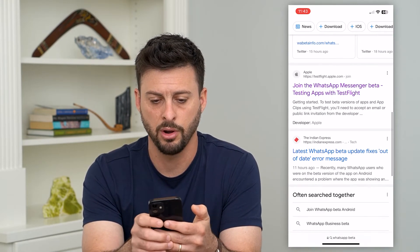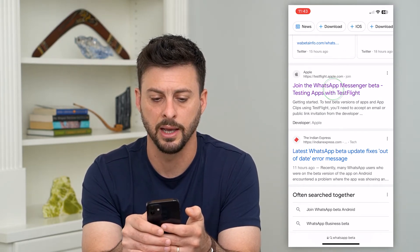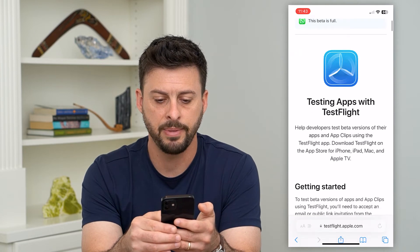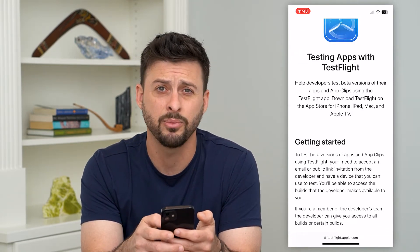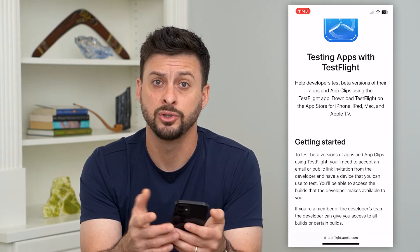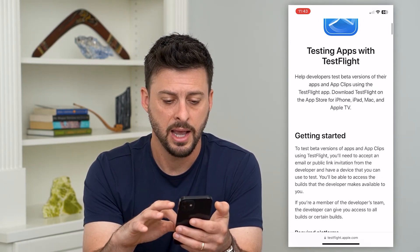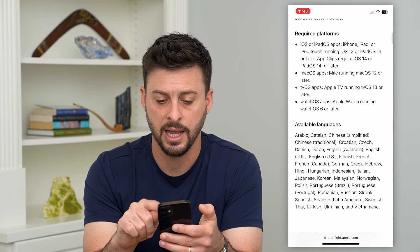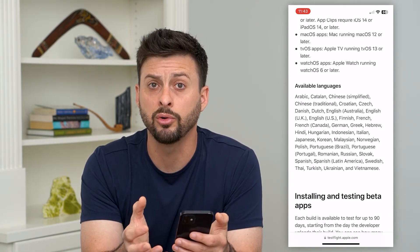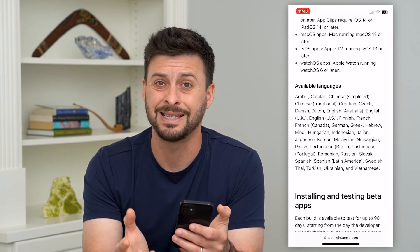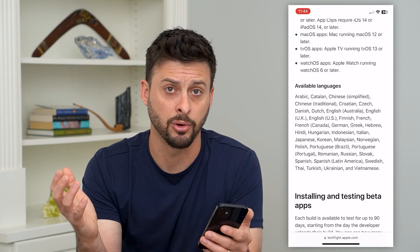If you are on an iPhone, you can hit 'Join the WhatsApp Messenger beta' and tap on that. Basically, all you have to do is download the TestFlight app, which is an Apple app — just go to the App Store, download TestFlight, then go back to this link. If there is a beta version of WhatsApp available, it'll enroll you in that beta version so you can test out the latest features before they're rolled out to the general public.